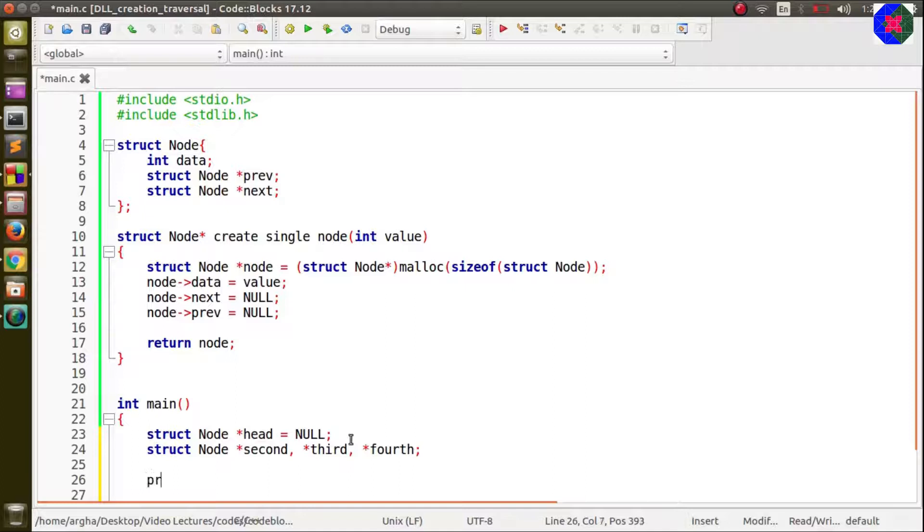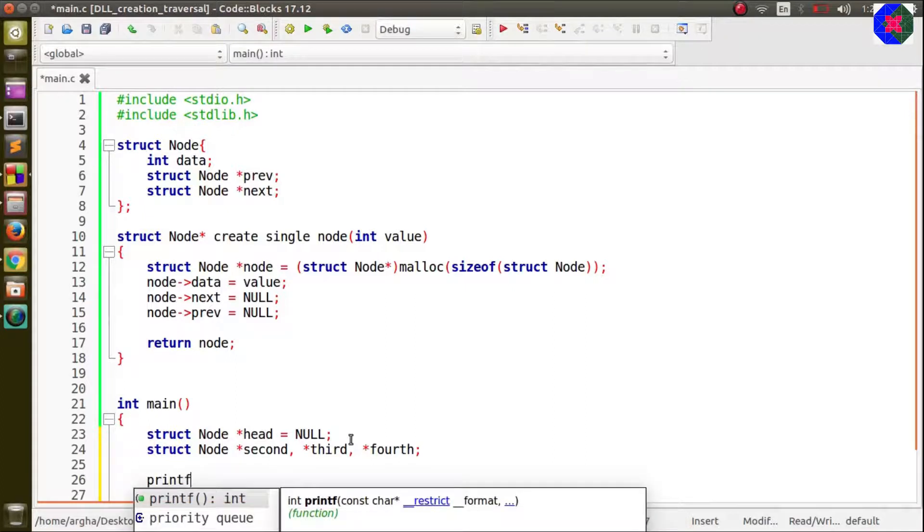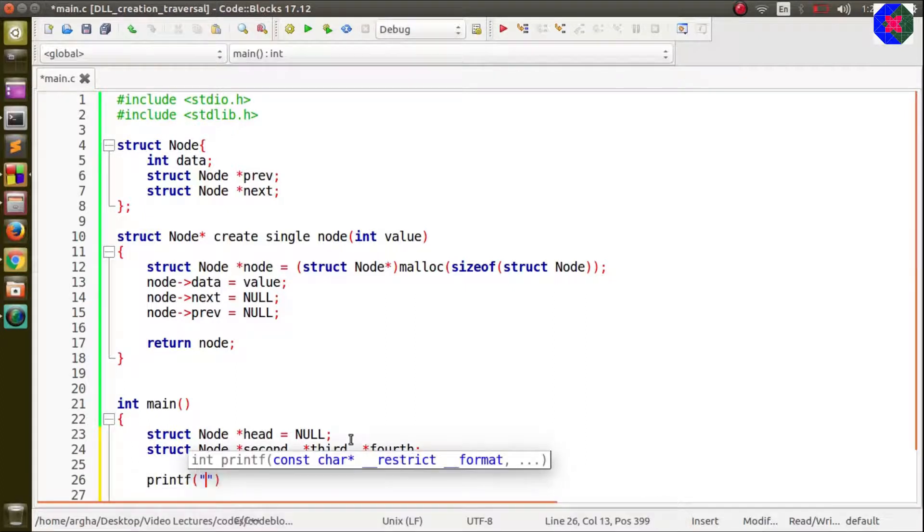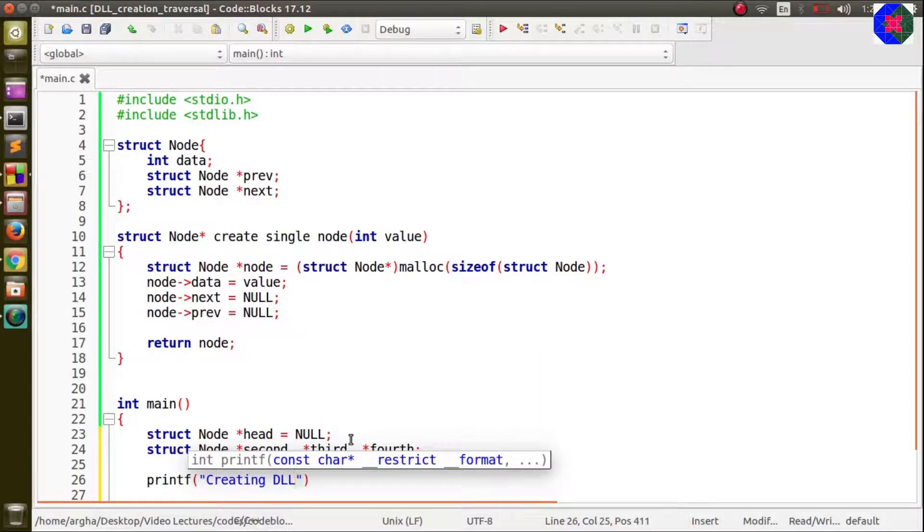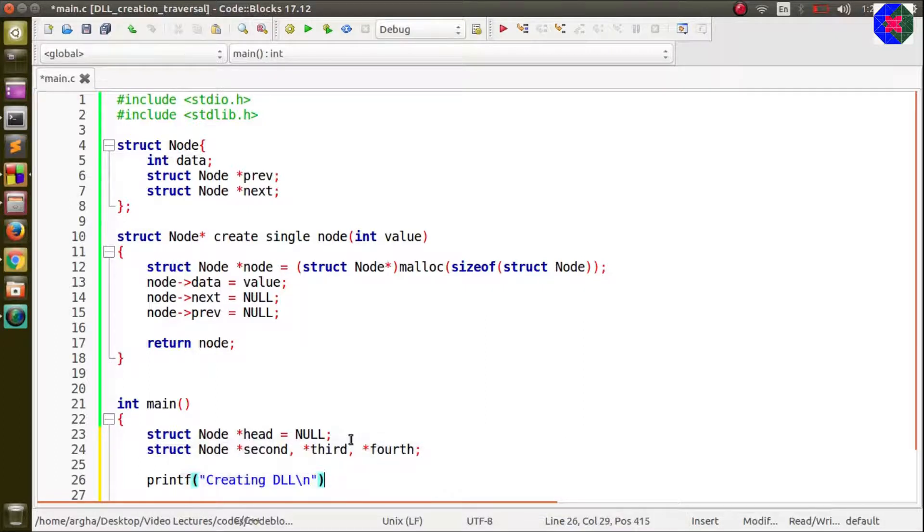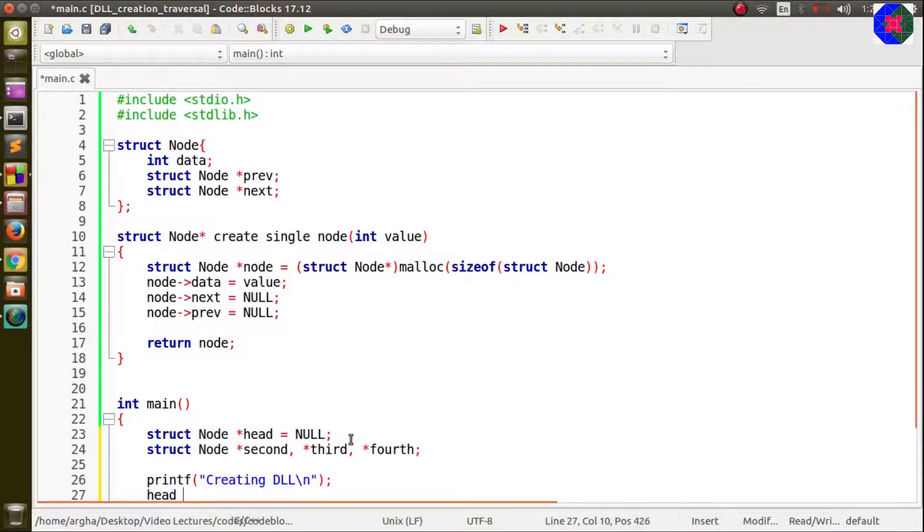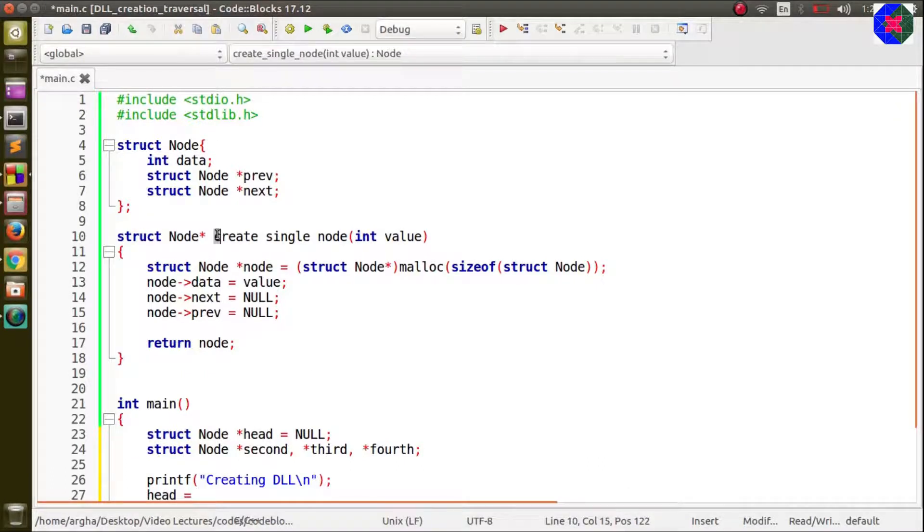Now we will be creating it. Let us just print this message creating doubly linked list.